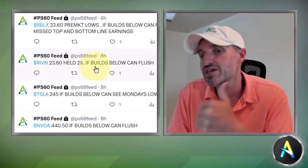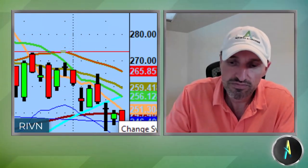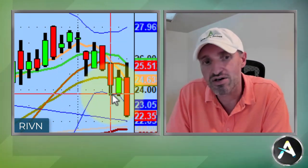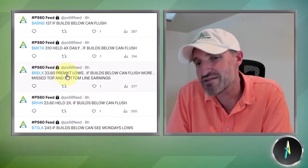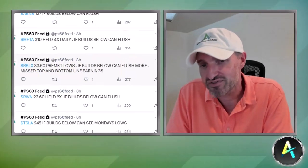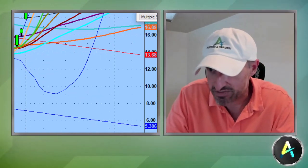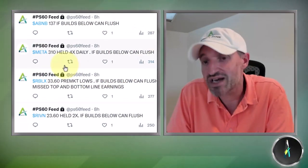Rivian — we talked about it last night, watching for that 23.60 level. It held twice; if it builds below it can flush. And that's exactly what happened — 23.60 got mangled, really good move there. Roblox — I missed it, which kind of sucks, because 33.60 was the pre-market low. If it builds below it can flush — and yes, Roblox just got absolutely destroyed. If you guys got it, great job. I missed it — sometimes that happens.